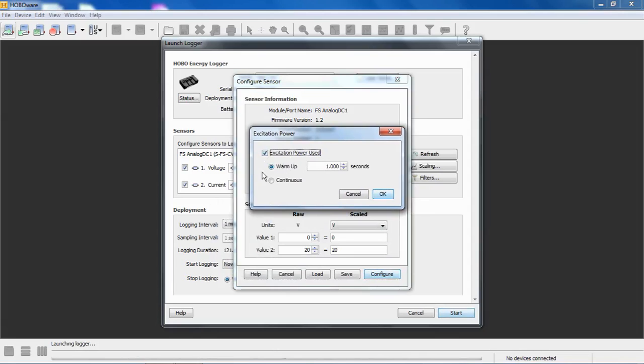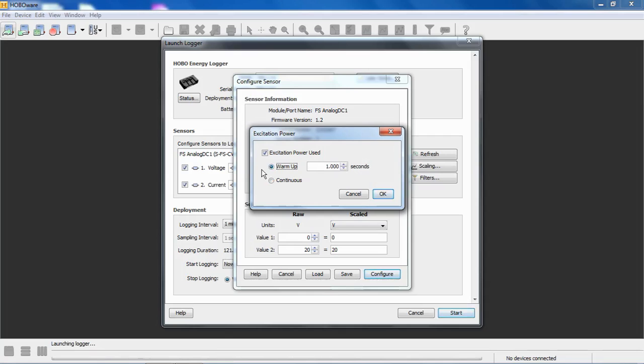HoboWare, or this logger, supports either continuous power, so continuous 12 volts. As soon as you turn it on, the power is turned on to the sensor, or we support a programmable warm-up time. The way the warm-up time works is in this configuration, you can see we have a one-second warm-up time. One second before the logging interval happens, the sensor will be powered. Then the logging interval happens, the measurement is taken, it's recorded in a data file, and then that power is turned off again until one second before the next interval. This considerably saves on battery power if you're running off battery.